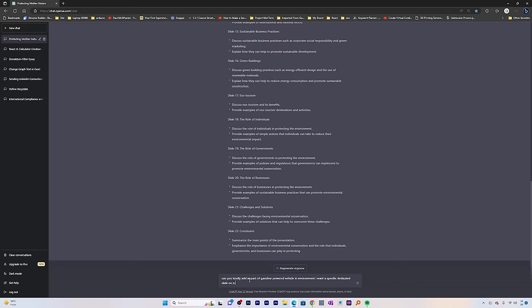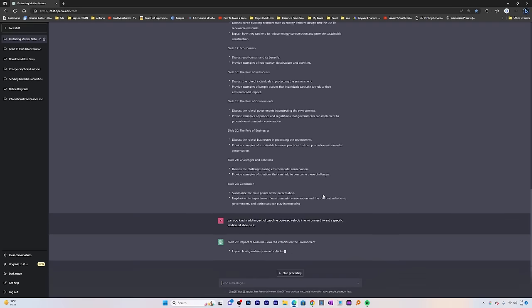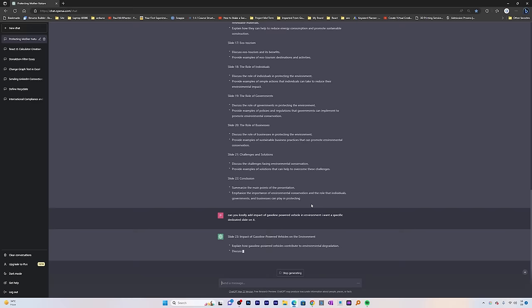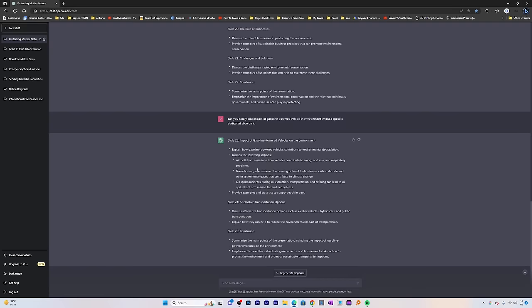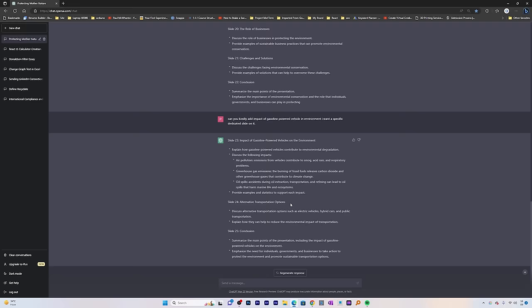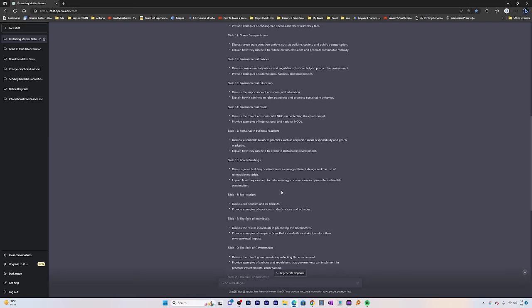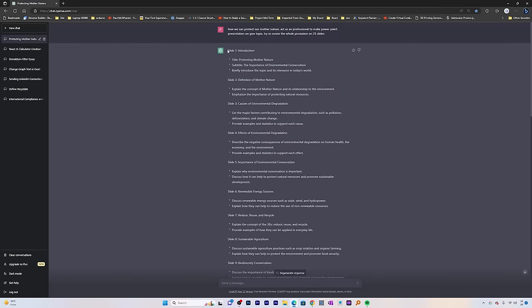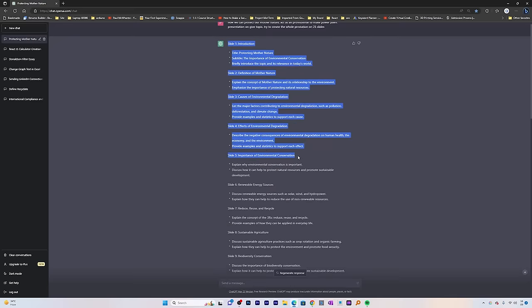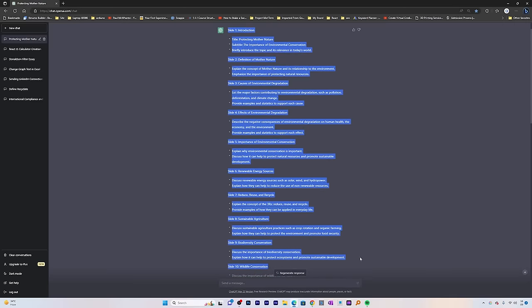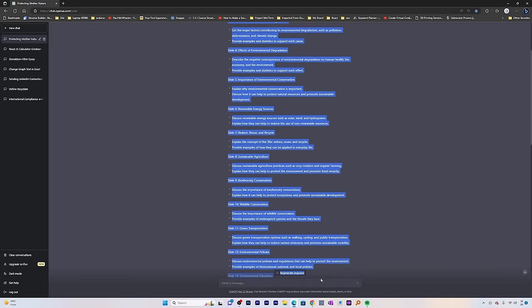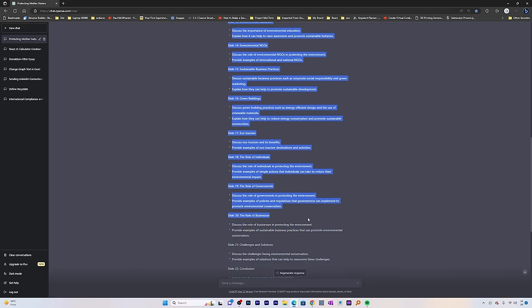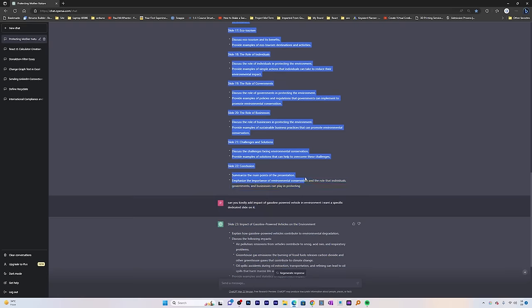Let me hit enter, and there we go. Here we can see it has provided us a dedicated slide on impact of gasoline-powered vehicles on environment. Not only that, it also provided suggestions on what could be better and alternative transport options. We can see our whole slides are ready, but these slides are in very raw form. Let me quickly select all these slides and click on copy.